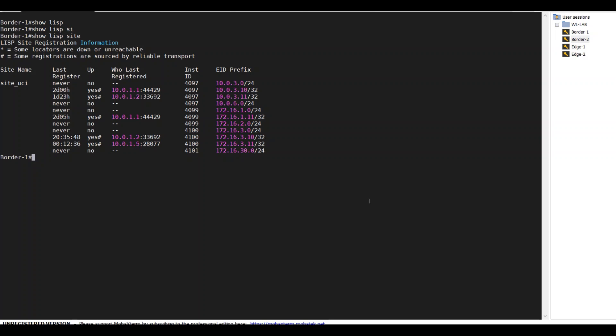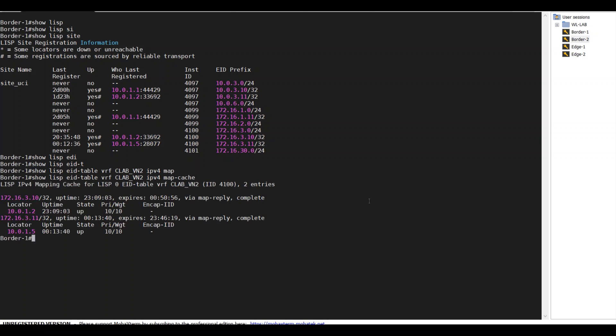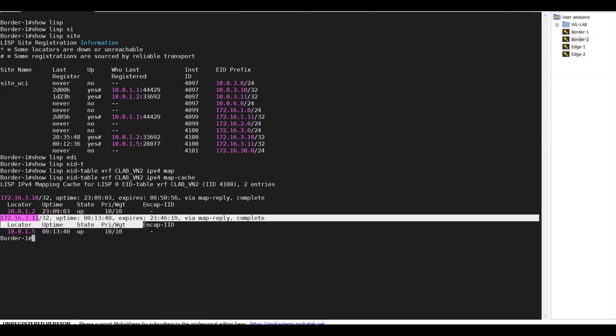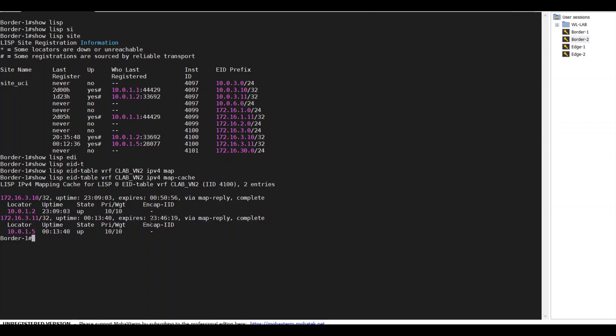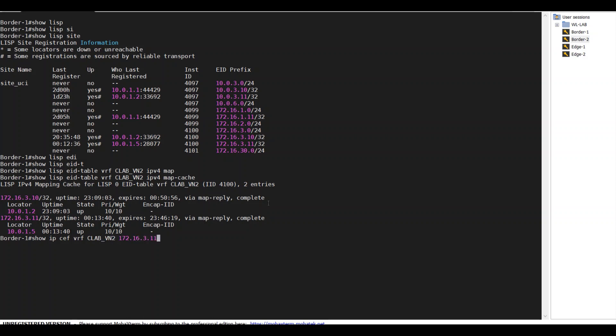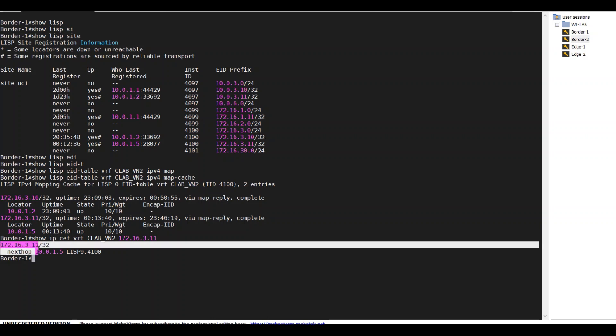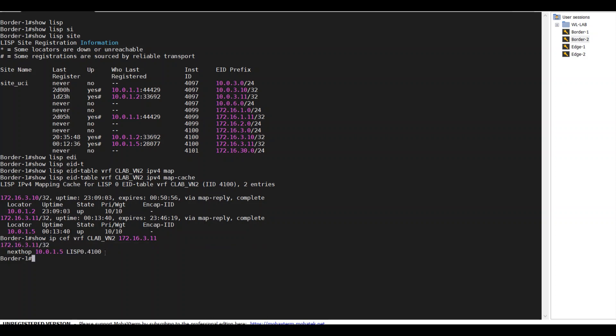I want to know how border 1 will handle this information. Show LISP EID table VRF CLAB VN2 IPv4 map-cache. For the LISP client in the traditional network, border 1 as the control plane is going to reply all of those requests and point to the RLOC border 2, which is 10.0.105, border 2's loopback interface. For exact data handling, show IP CEF VRF CLAB VN2 172.16.3.11. It's going to send to border 2 to handle.